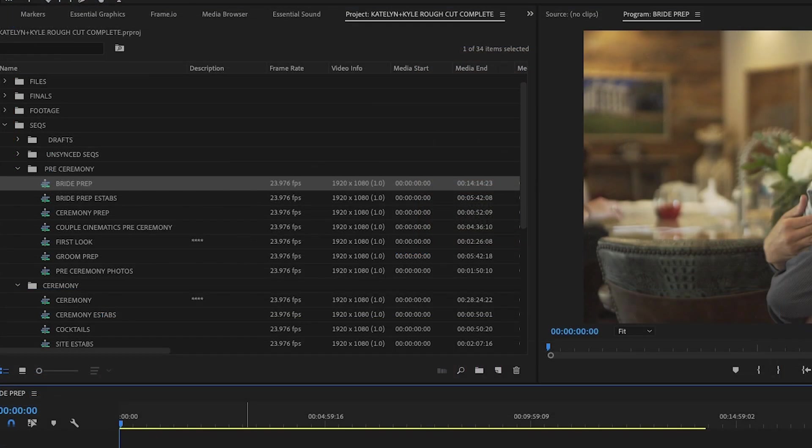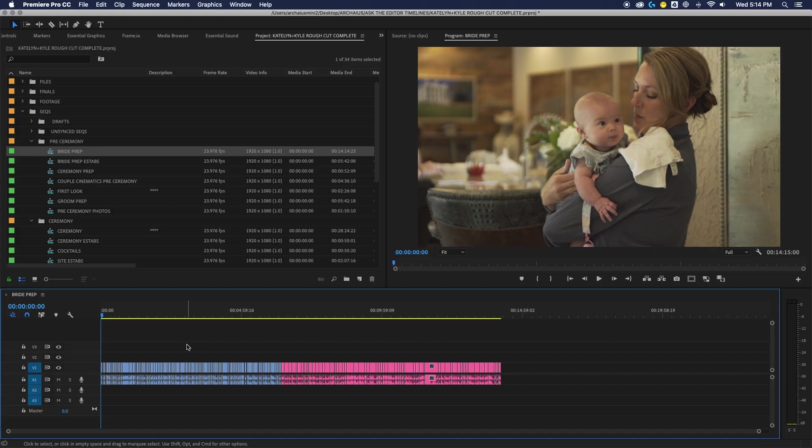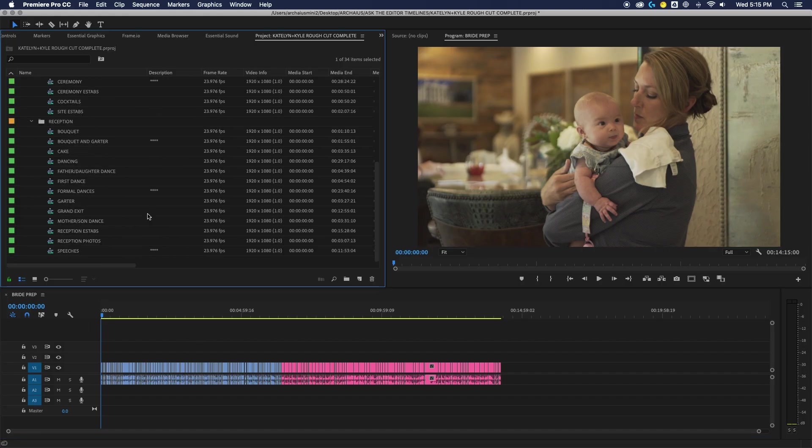So for example in pre-ceremony we have bride prep, groom prep, establishing shots for both, first look, anything that's going to happen pre-ceremony. We'll keep everything in chronological order on how it happened throughout the day. If there's multiple cameras we'll create multiple chunks within this.